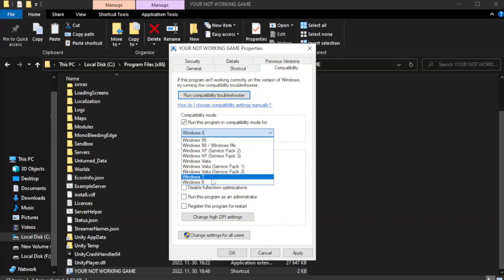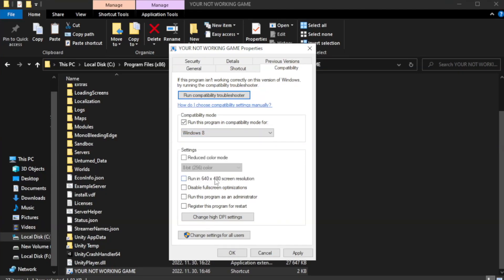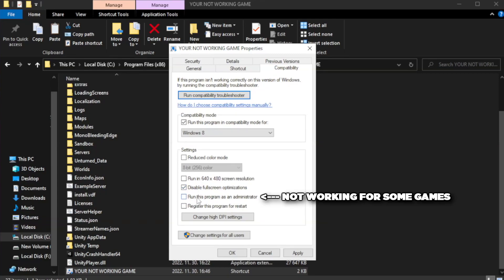Try Windows 7 and Windows 8. Check disable full screen optimizations. Check run this program as an administrator.